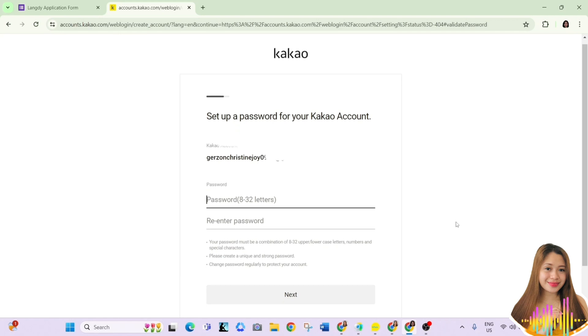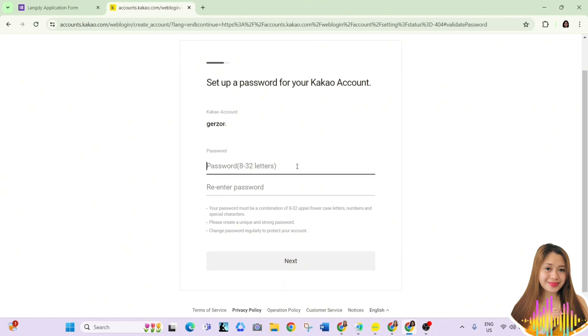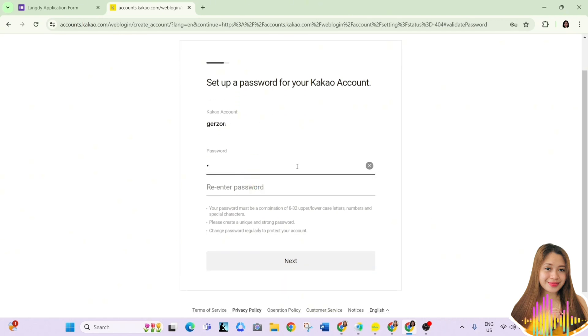After that, you are going to create a password, which should be 8 to 32 characters long.